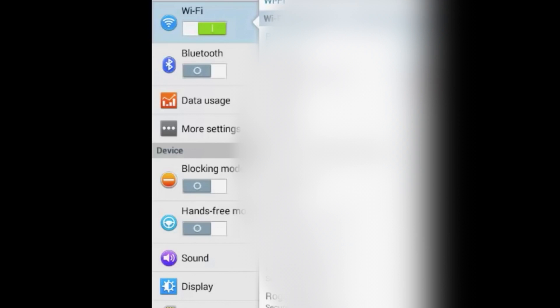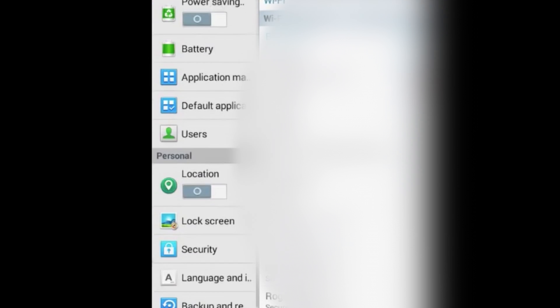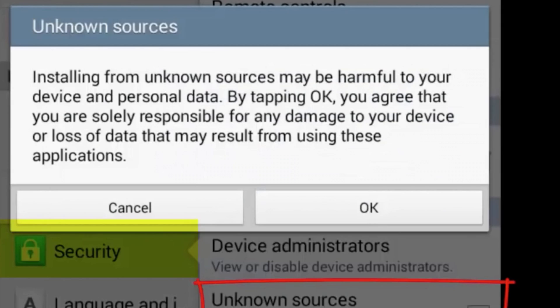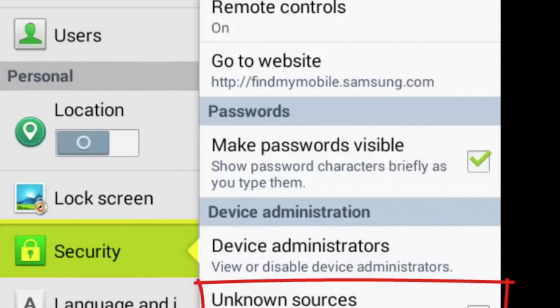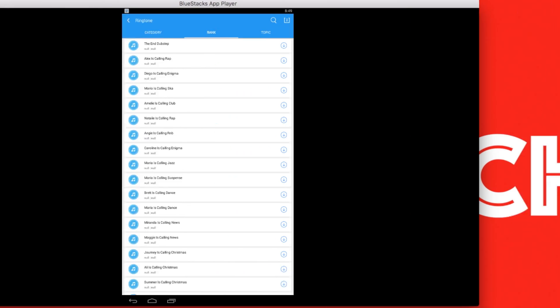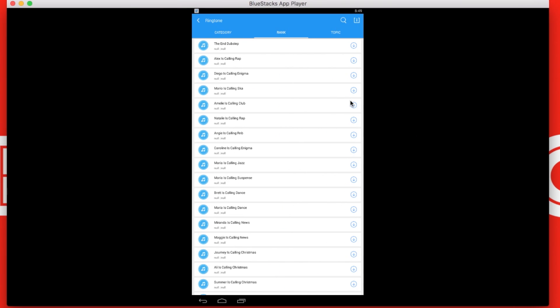In settings you have to open security. In security you have to make sure unknown sources are turned on. If they are off you won't be able to download any application from a third party like vShare. All you need to do is turn that on and then you will be good to go.